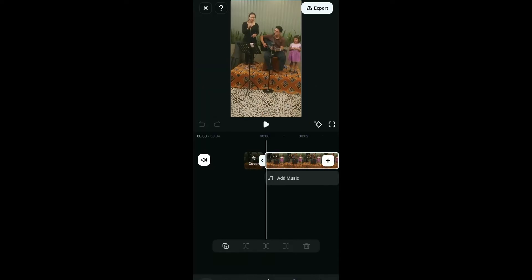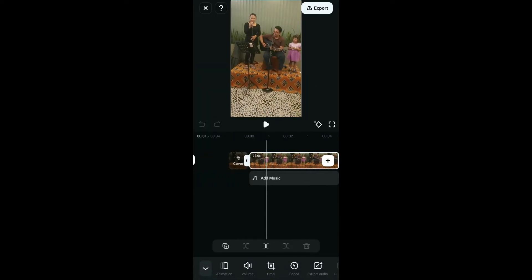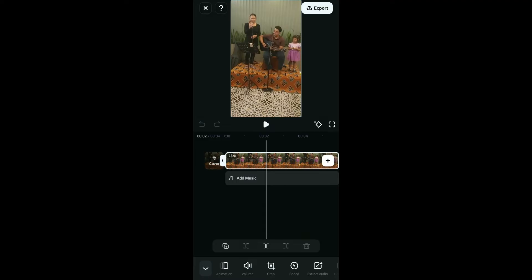Now, tap on the video on the timeline and once you select the video clip, click on Extract Audio from the bottom menu.